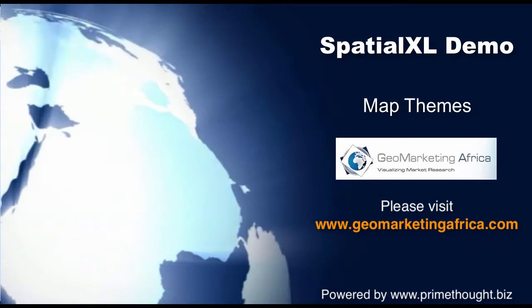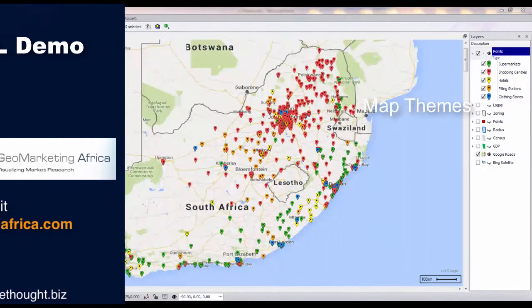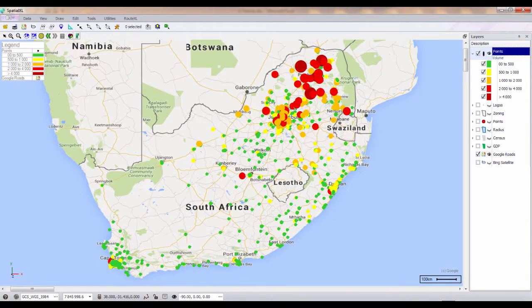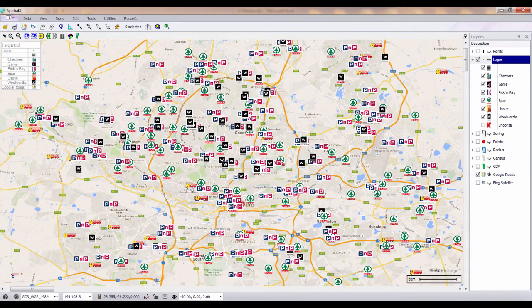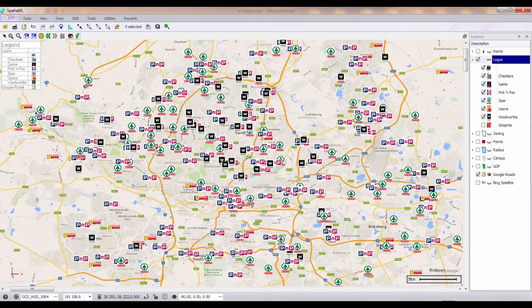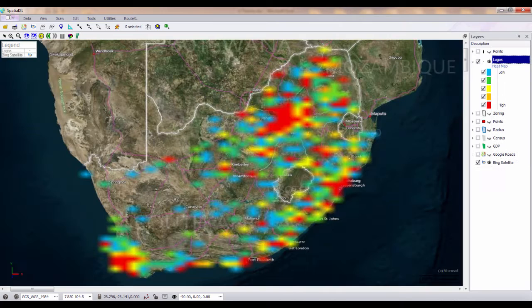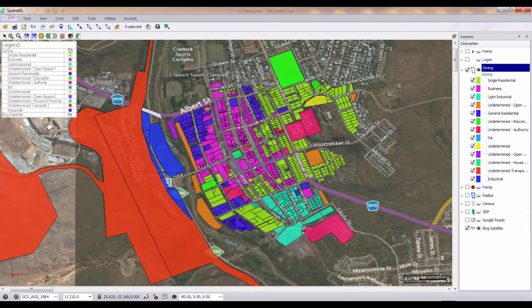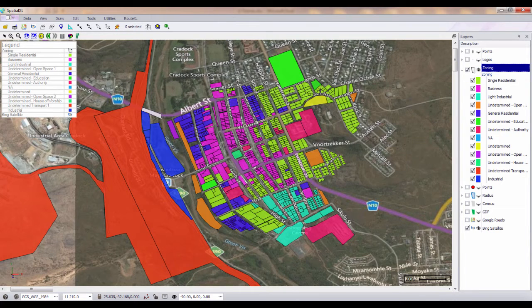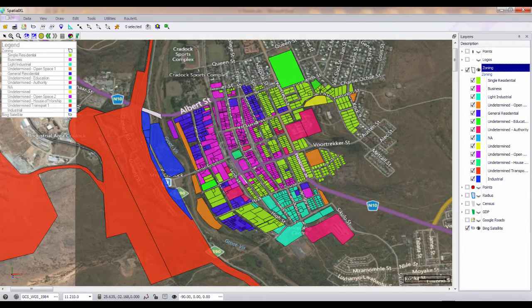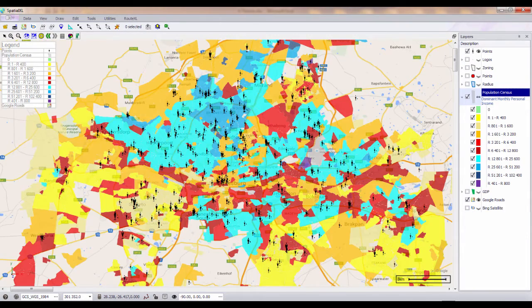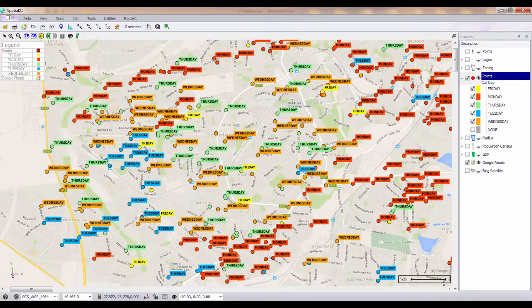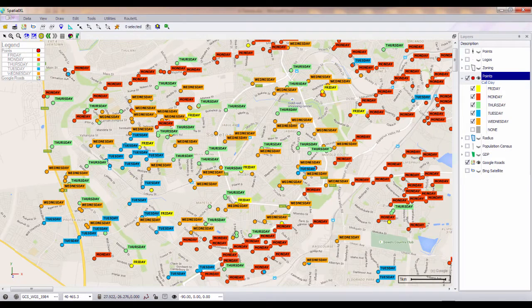You can choose from a selection of map themes or heat maps to display your data in Spatial Excel. Map themes can be created on any column you have in your spreadsheet or in your map layer. You can choose to theme by color category or by number ranges. You can also theme by point size or by image to display logos or icons on your map.